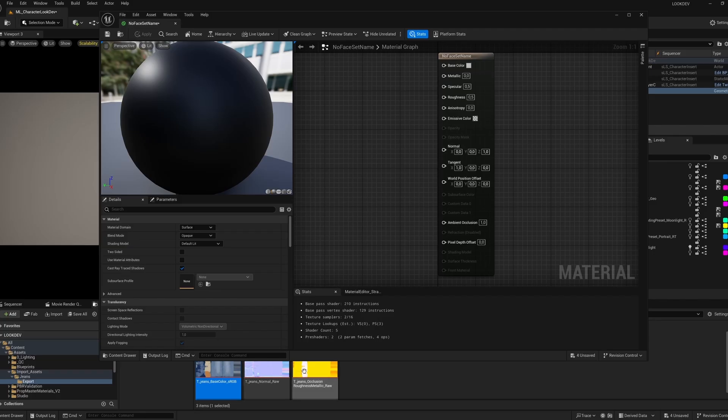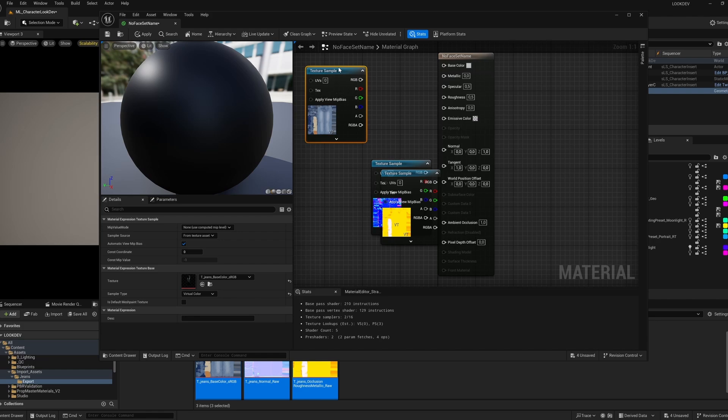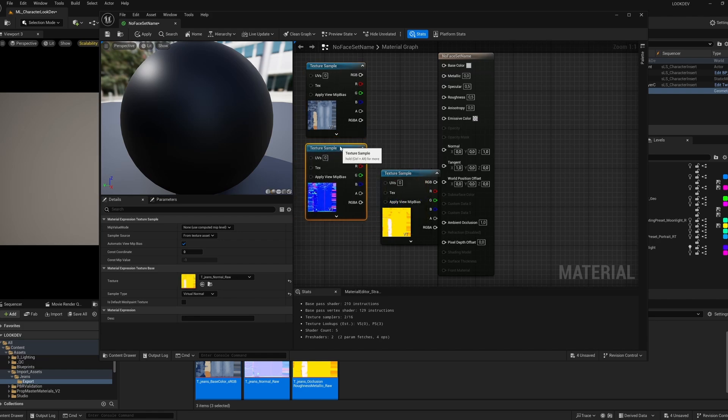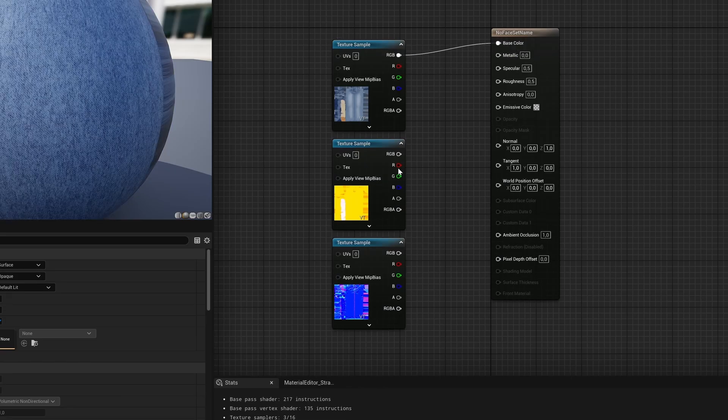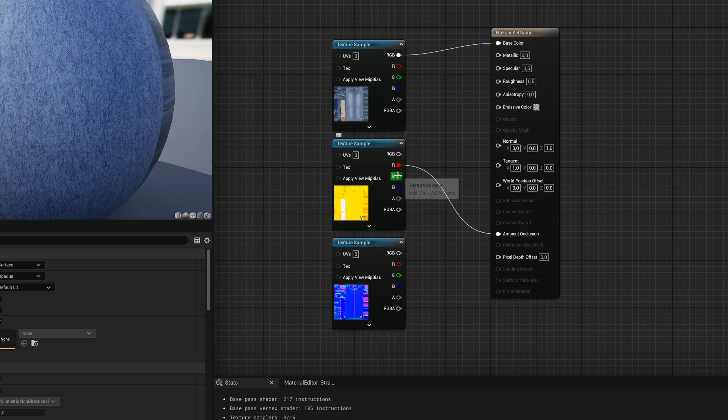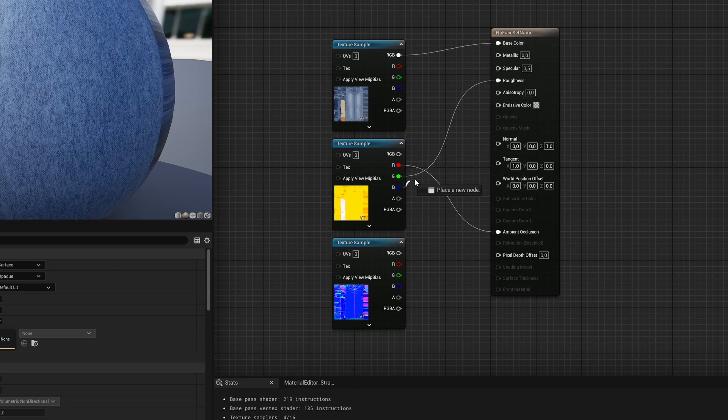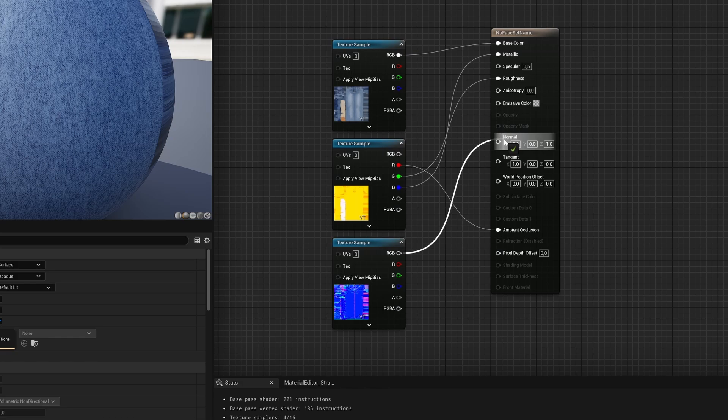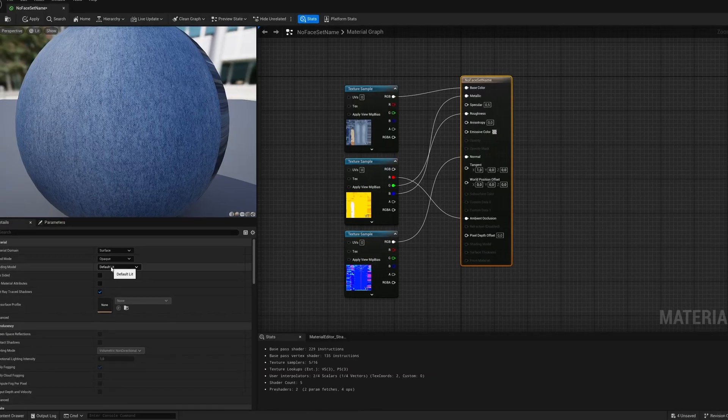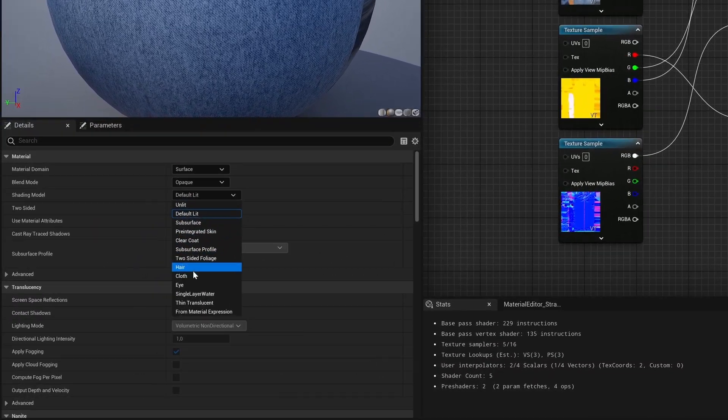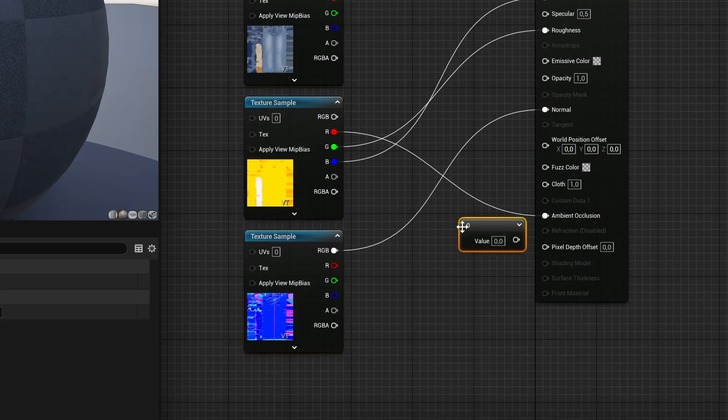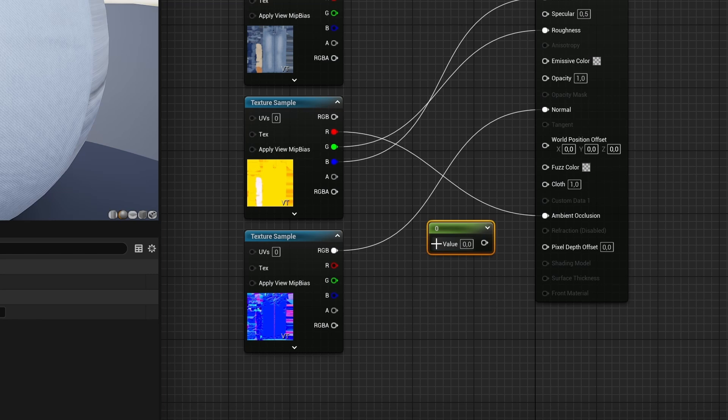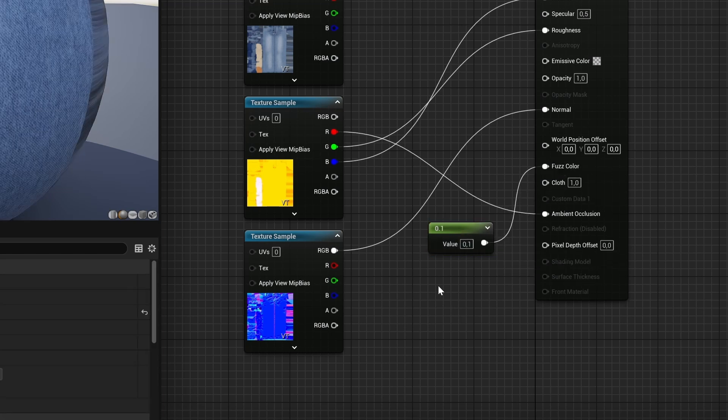Now we'll create the shader. I drag the textures into my material and connect the nodes. The ORM texture stores three types of information in its channels, so I'll connect occlusion, roughness, and then metallic separately. I change the shading model to Cloth so that our material won't look plasticky. Then I set the parameter for Fuzz Color to 0.1 and Cloth to 1 to actually enable the correct shading.